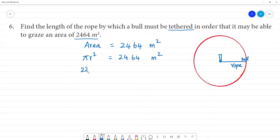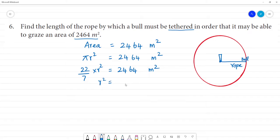Pi value 22 by 7 into r² is equal to 2,464 square meters. So r² is equal to 2,464 multiplied by 7 in the numerator, and 22 in the denominator.